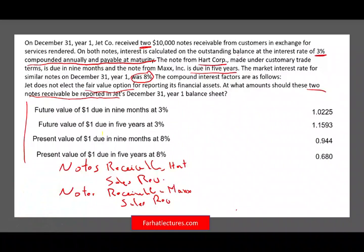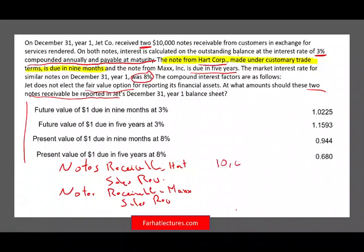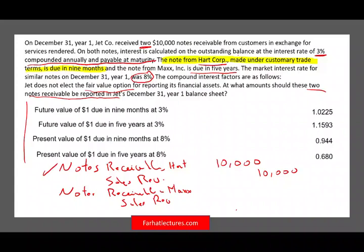I'll start with the easy one — the Heart note. It's due in nine months, which is less than a year. Because it's a short period of time, we don't need to worry about the time value of money — FASB says the discount would be immaterial. Therefore, we record notes receivable and credit sales at $10,000. In reality there's a little interest involved, but FASB says don't worry about it for notes under a year.